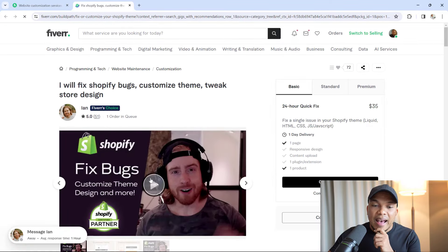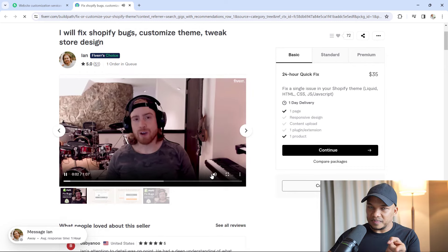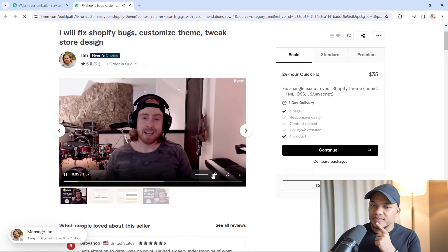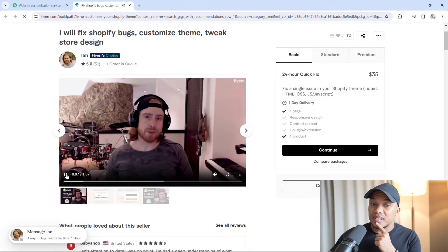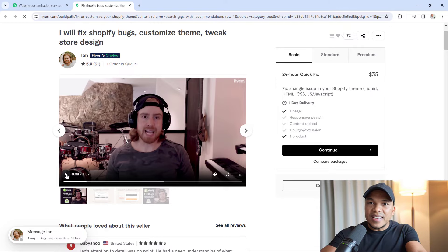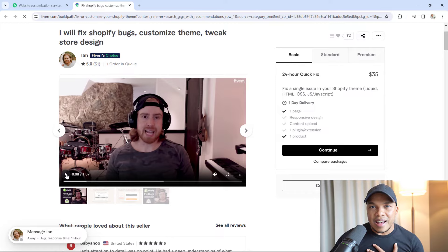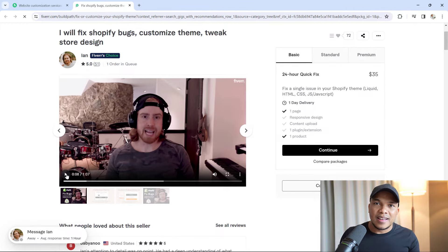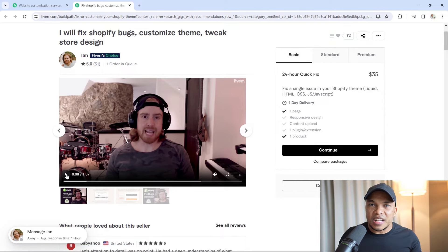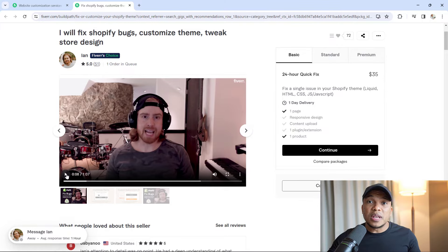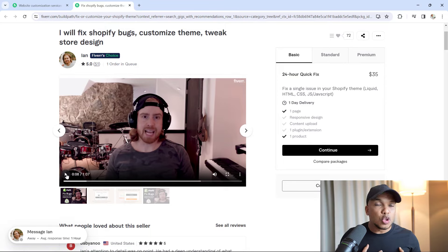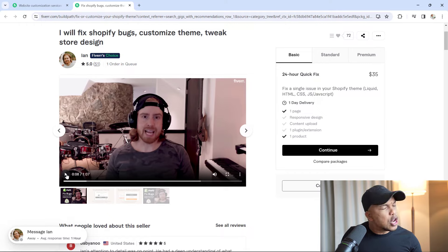However, even if Ian didn't have the Fiverr choice tag, guess what? Ian has an actual video. "I'm Ian, Shopify partner and developer here on Fiverr.com and I specialize in Shopify theme editing." I'm not going to play the full video, but right there I can see Ian. I can see his face. He's talking to me. I feel like I already know something about Ian.